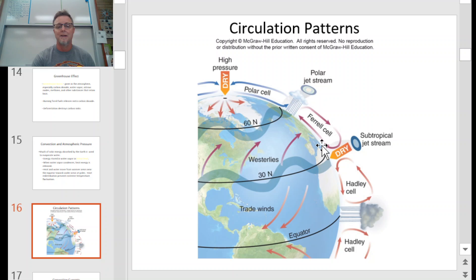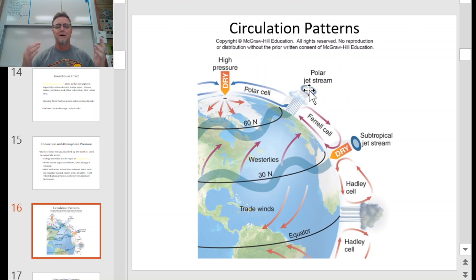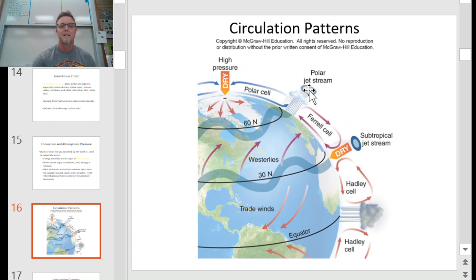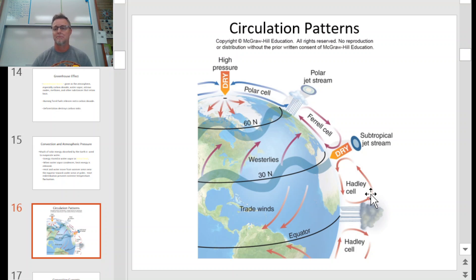That dry air that fell at 30 north is going to be pulled back skyward by the upward convection that happens again at about 60 north. This up-and-down movement of air is matched by the circular movement of water on our planet. The up-and-down movement of air creates cells named the polar cell, the Ferrel cell, and the Hadley cell — that's how we distribute heat energy and moisture across the surface of the Earth.